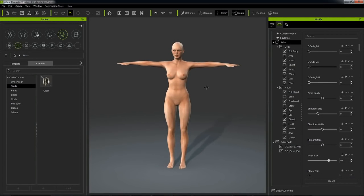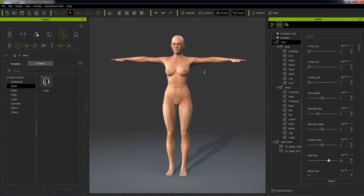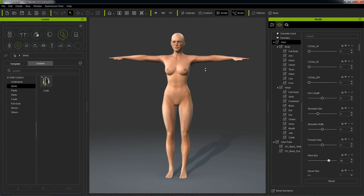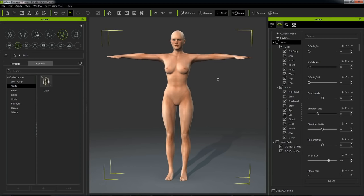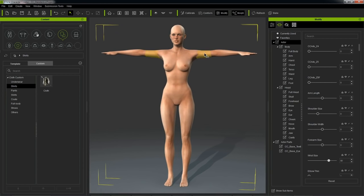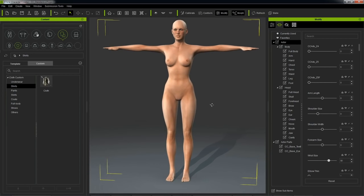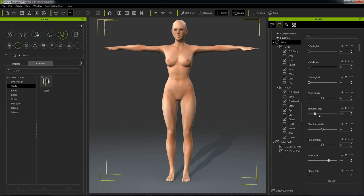Right, so here we are inside Character Creator, and we can just start editing our character by either clicking and dragging on various portions of our body like this, or by going into our Modify panel and just playing around with these sliders.